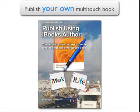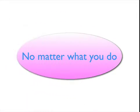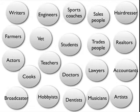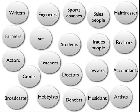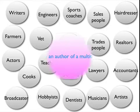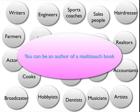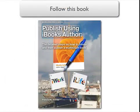Hi. This is a movie to show you how to publish your own multi-touch book which can be read on an iPad. No matter what you do, no matter what your job is, from broadcaster to hairdresser, from writer to artist, from student to cook to doctor to salesperson, it doesn't matter. You can now be the author of a multi-touch book. All you need to do is follow this book written by myself, Patrick McNamee.